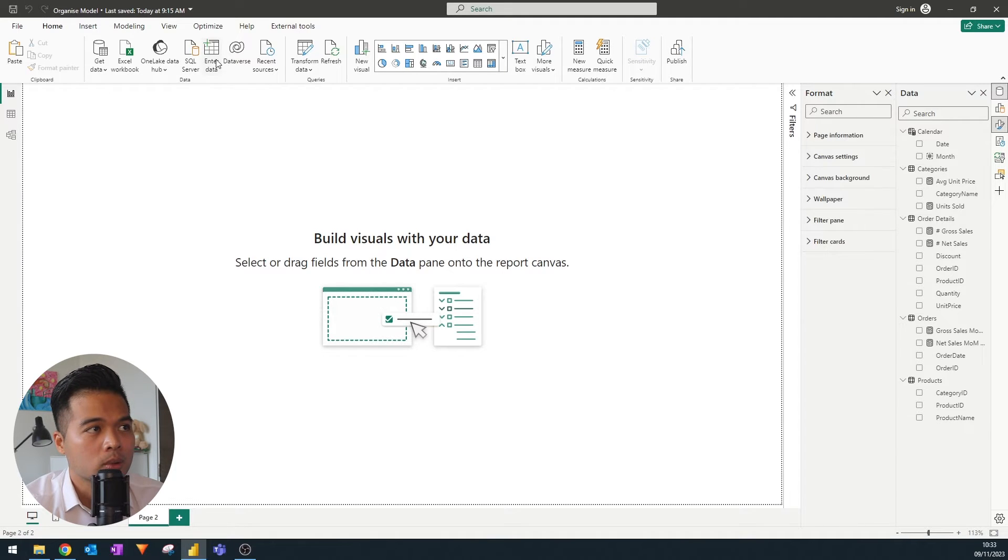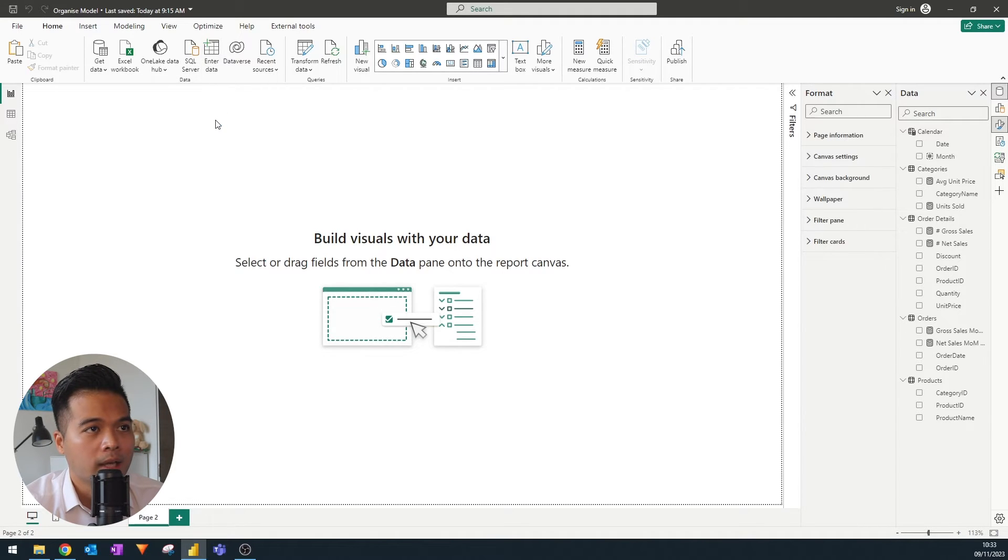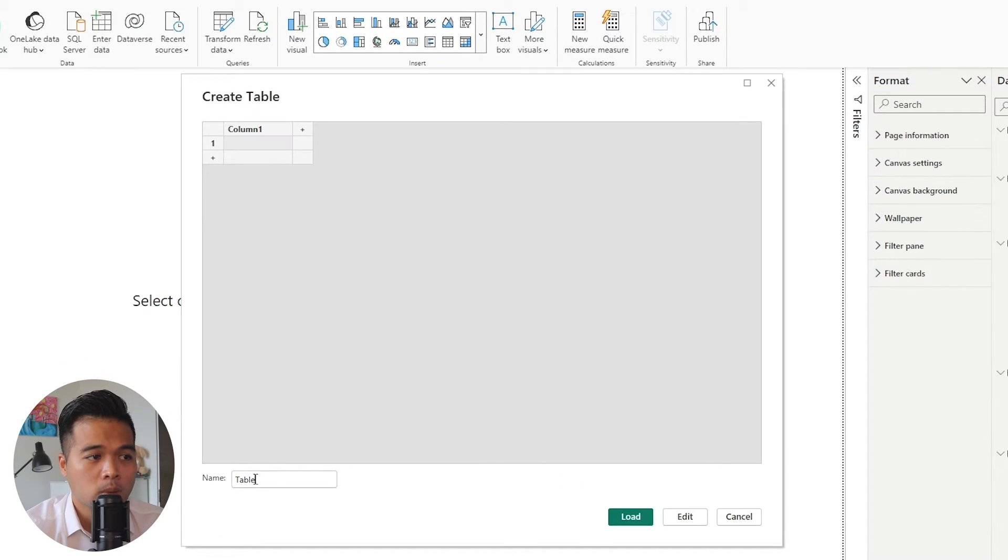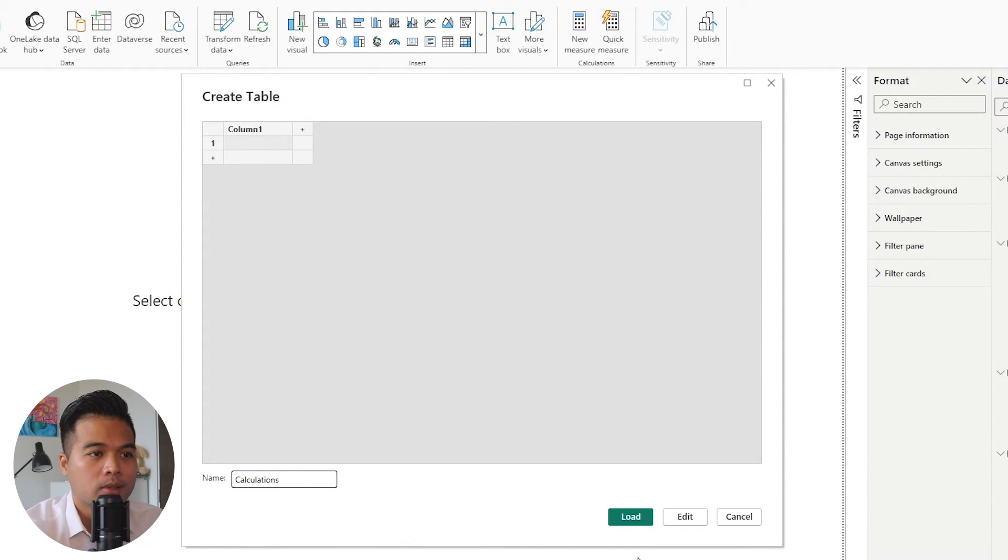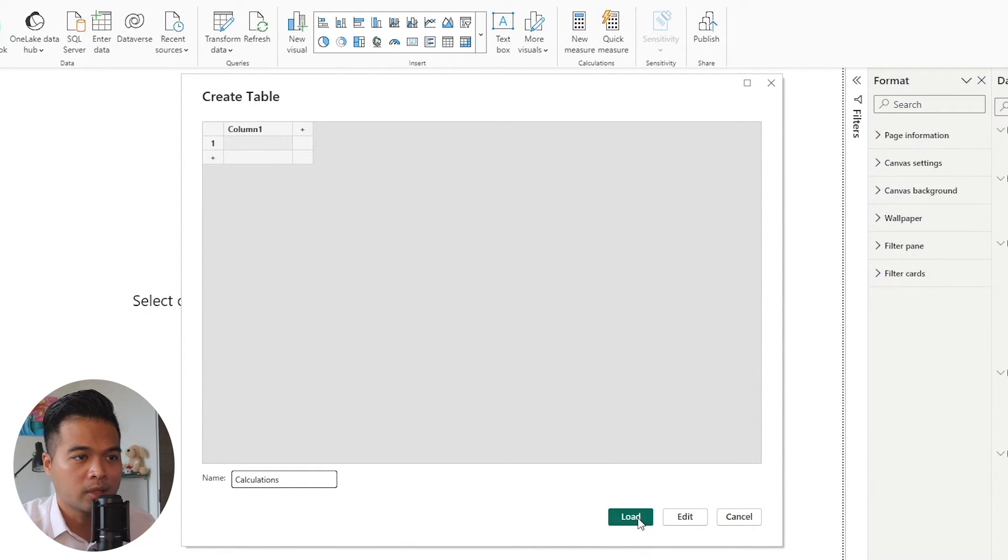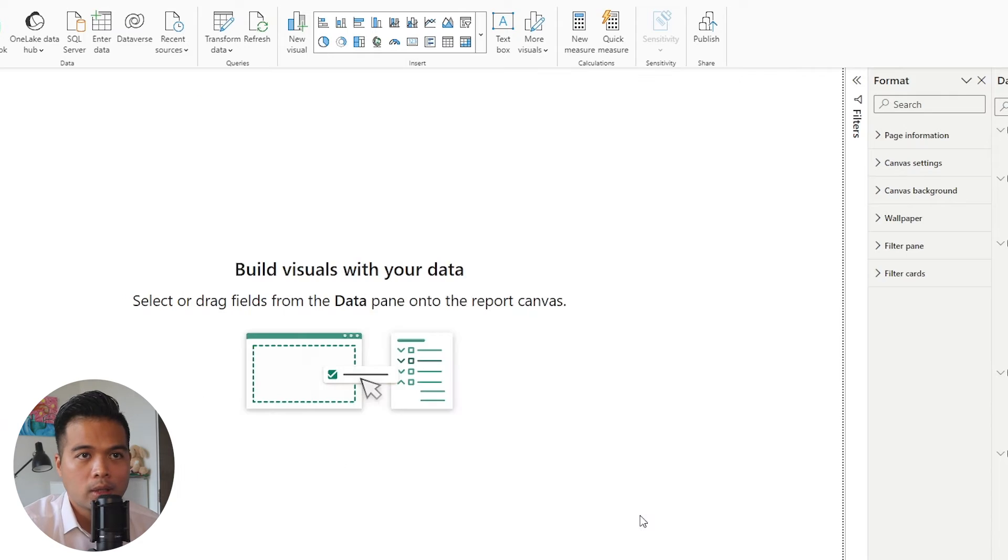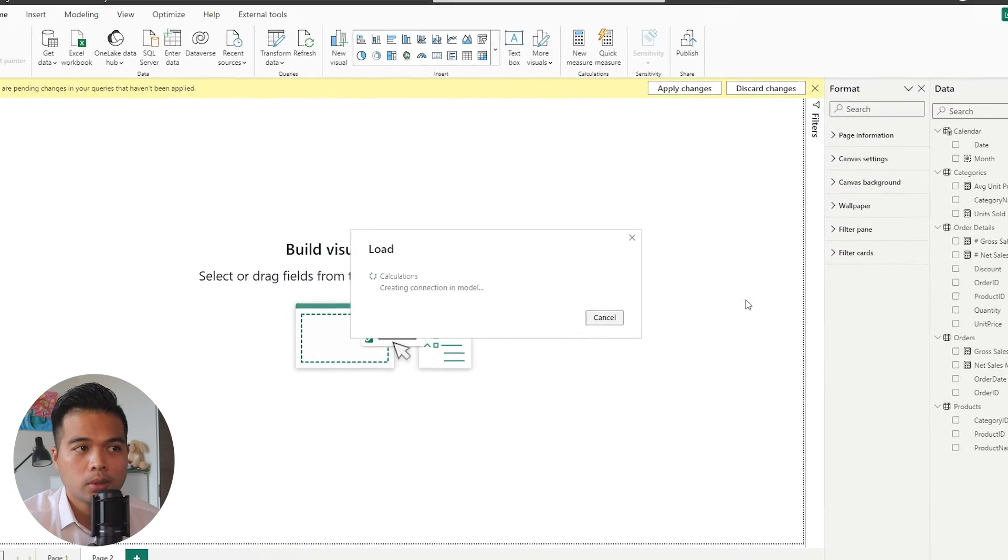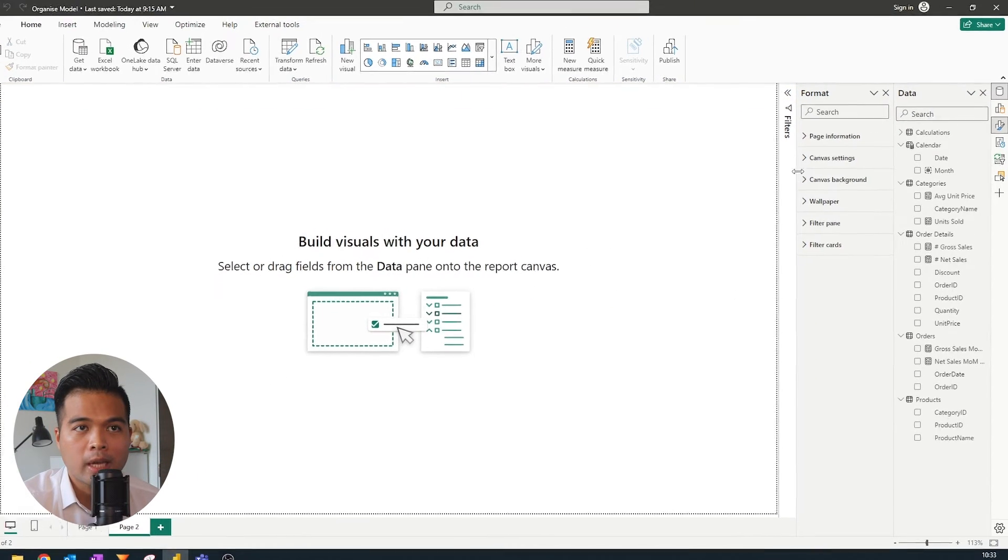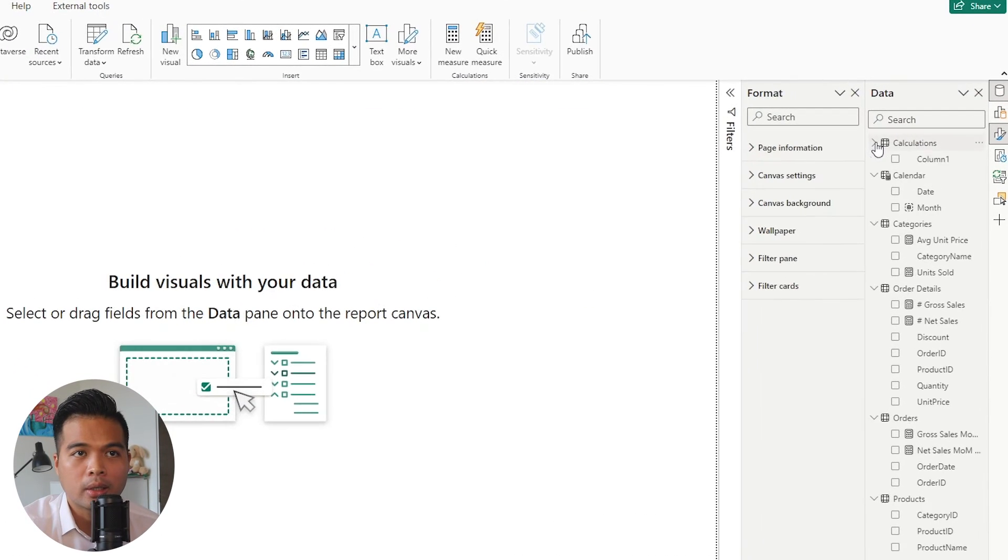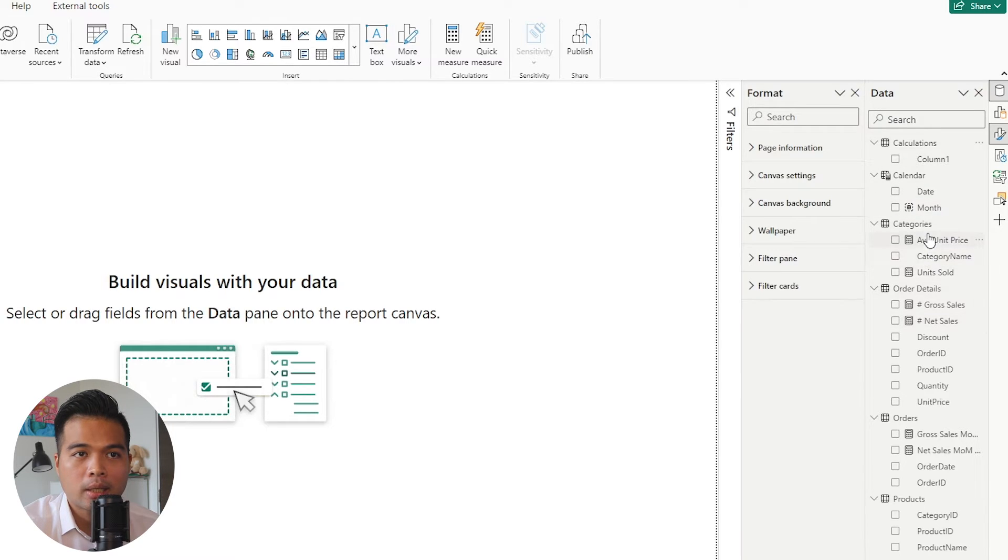So all you need to do is to click enter data. It will just create an empty table. I'm just going to name this one calculations, because this is the typical name that I give for my measure table. If you hit load, you'll notice that it will add a new table here on the right hand side.